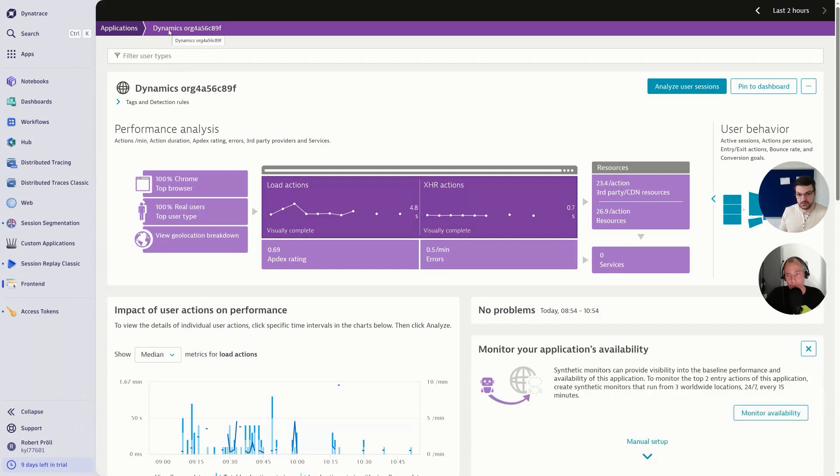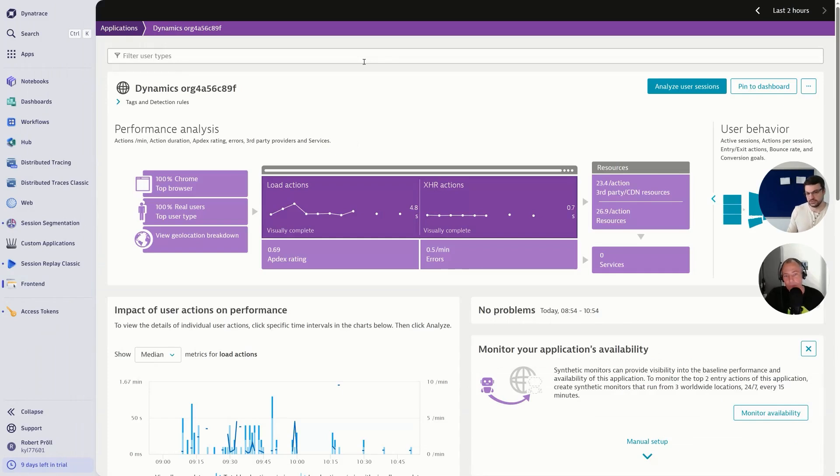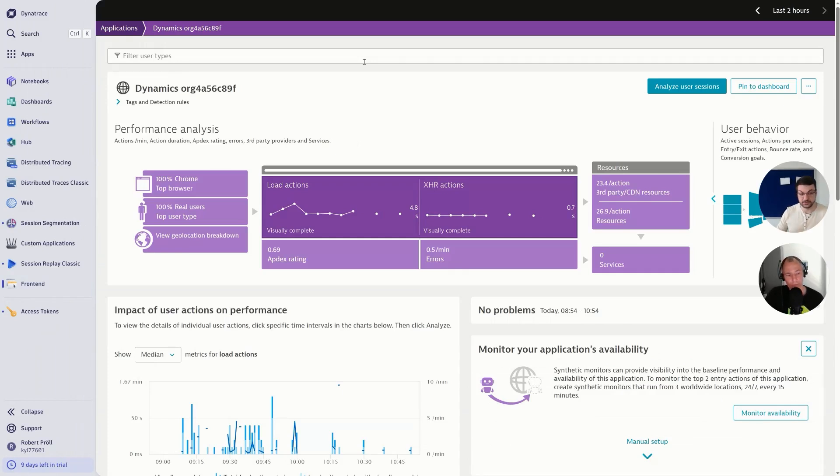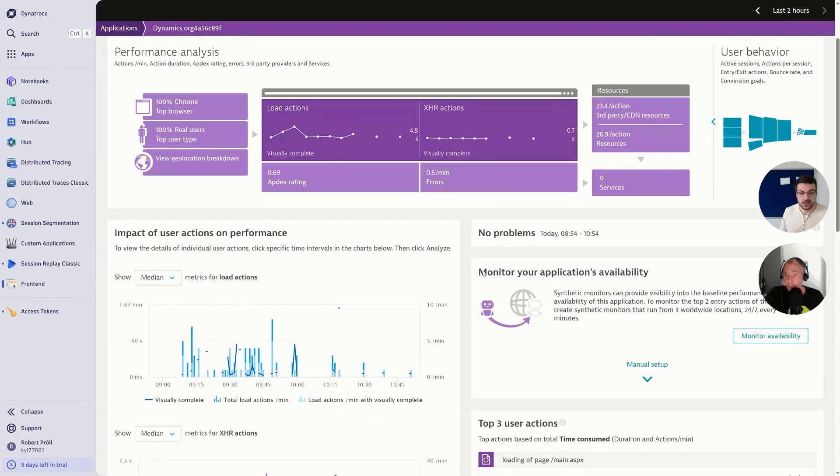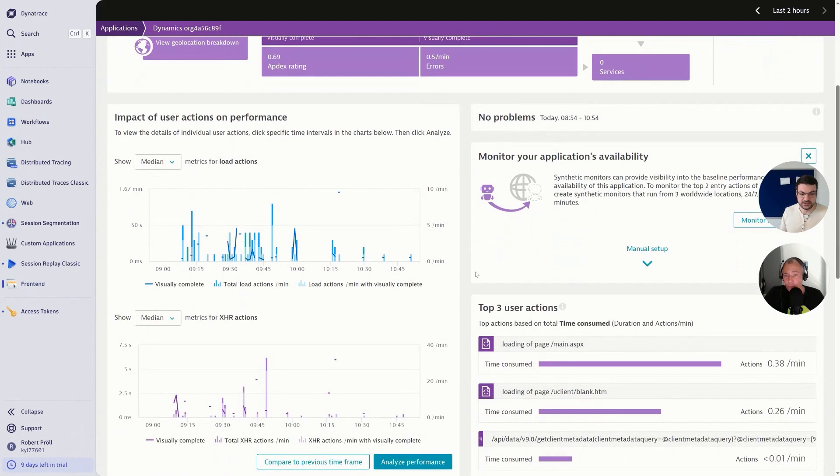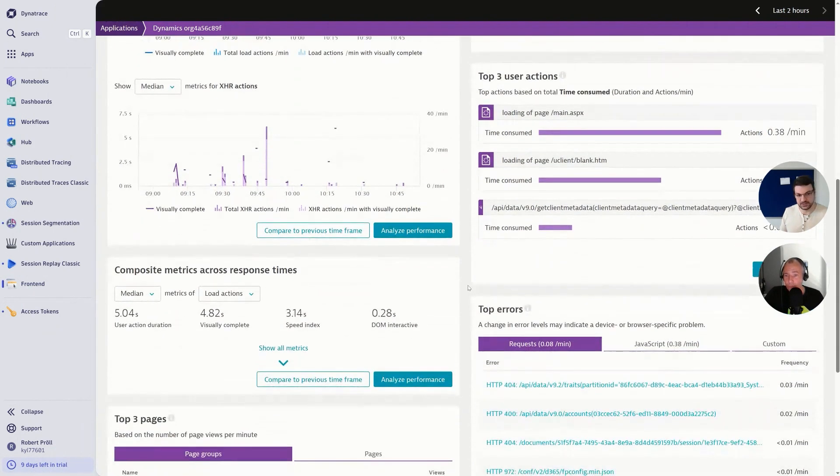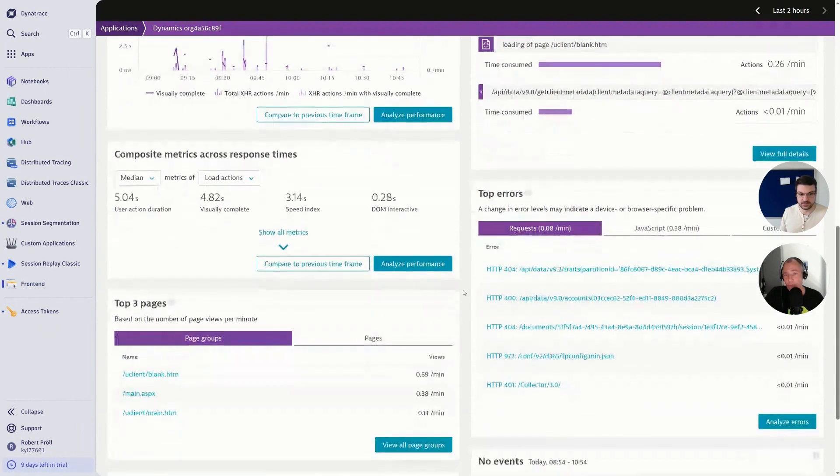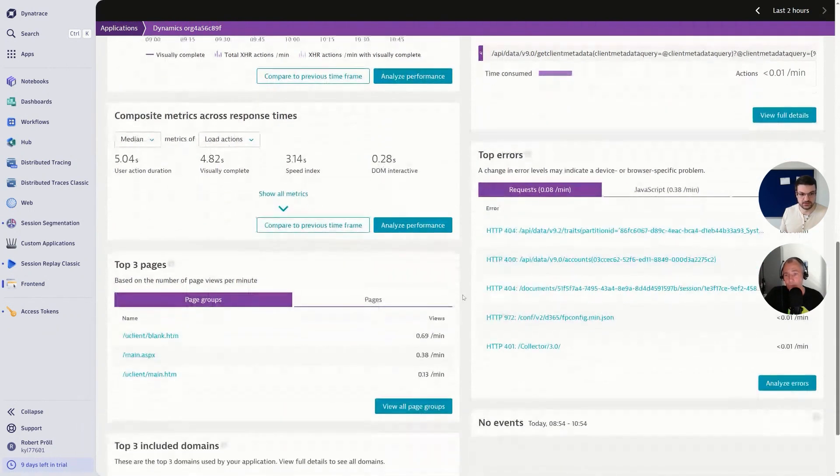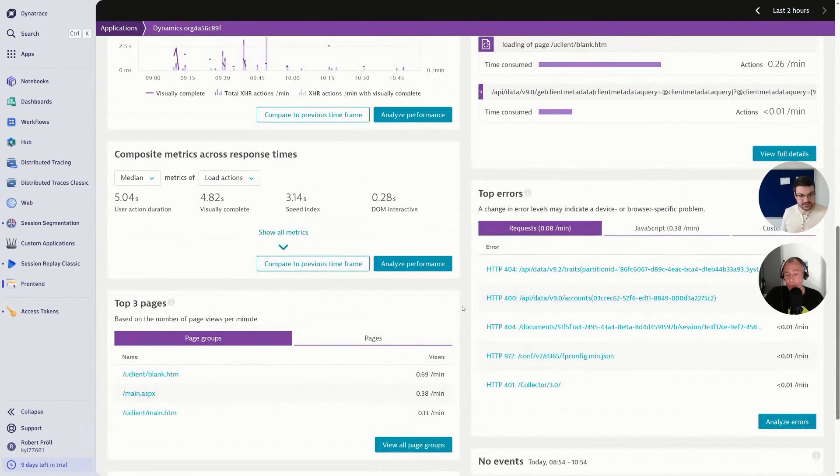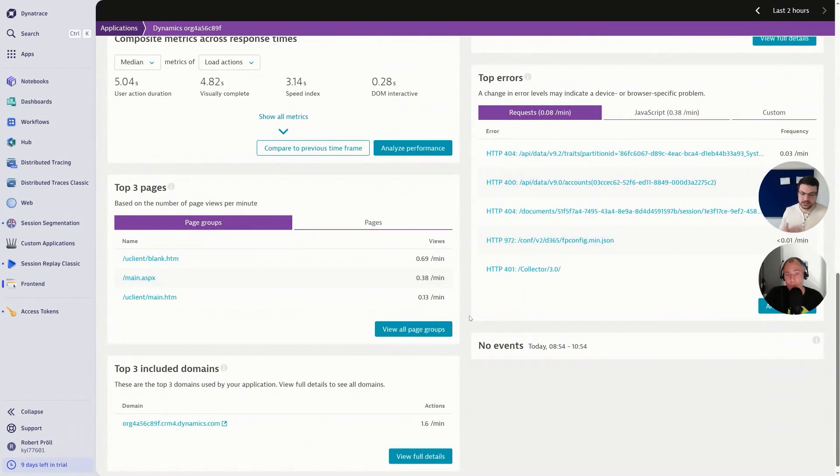And by the way, as I said, you have different applications. In this case it's my Dynamics environment, but of course you can also monitor your external web applications based on Power Platform—all of those things are also supported. As you can see, I have all details here. I know exactly what's going on, and if I have any issues, I can basically pinpoint those things without any dependency to the user, so I don't have to reach out to them.